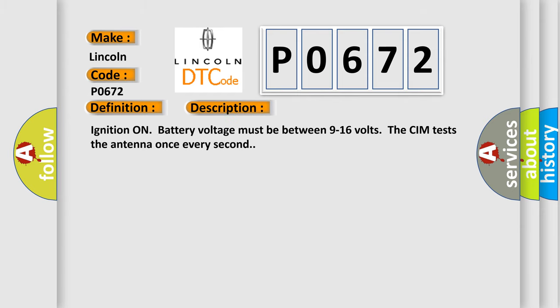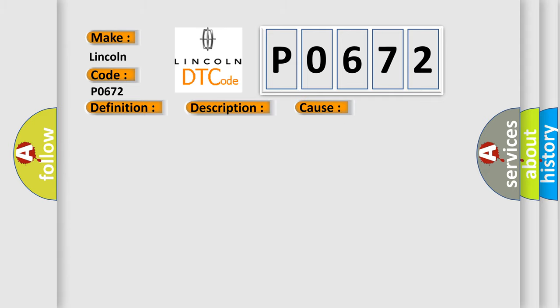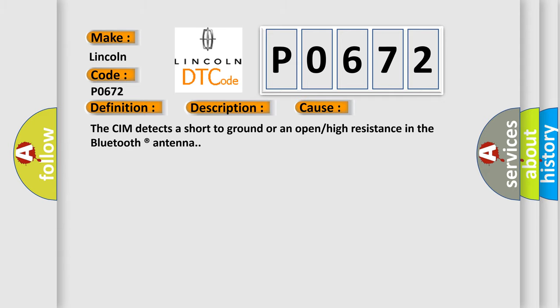Ignition on battery voltage must be between 9 to 16 volts. The CIM tests the antenna once every second. This diagnostic error occurs most often when the CIM detects a short to ground or an open or high resistance in the Bluetooth antenna.